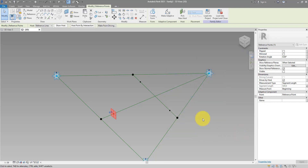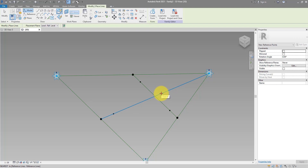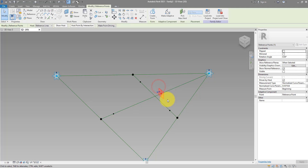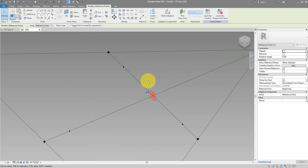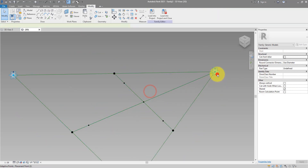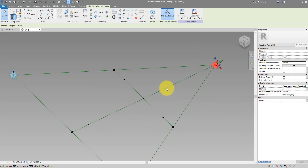So far so good, but our panel is still flat. Let's give it some thickness. Drop in a new point on this line where it intersects with the other one. Select it and do Host Point by Intersection, then click on this line — now it will always be there. If I move this point you can see the whole system updates nicely.